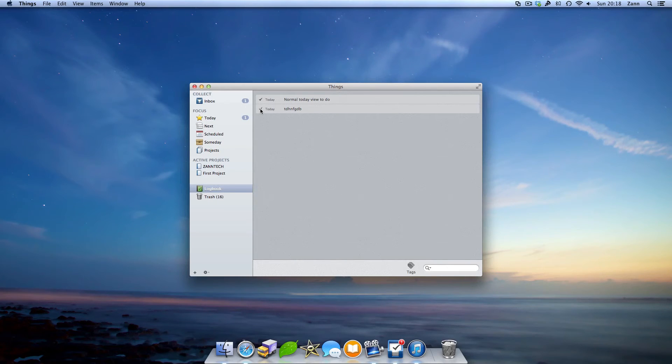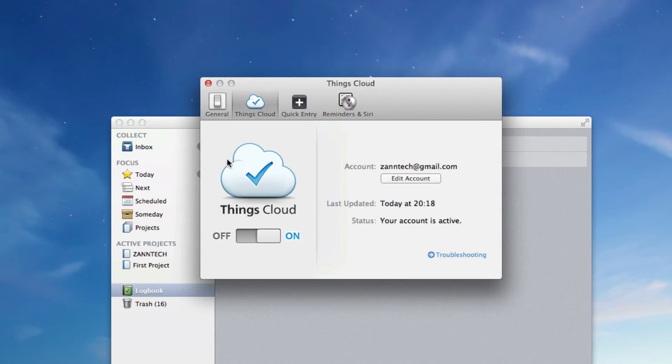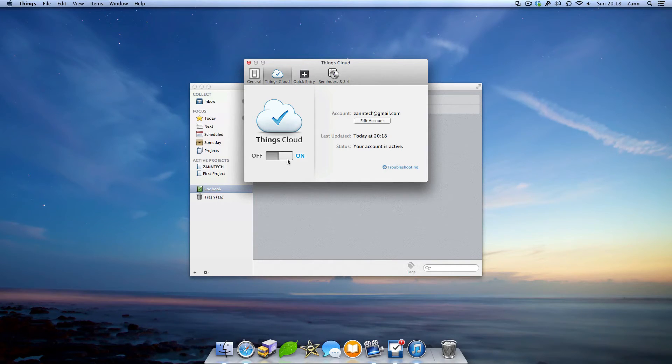That isn't all for the whole app though. Go into the preferences screen and you'll find Things Cloud. Things Cloud lets you sync your to-dos not just with your other computers, but also the iPhone and iPad app.